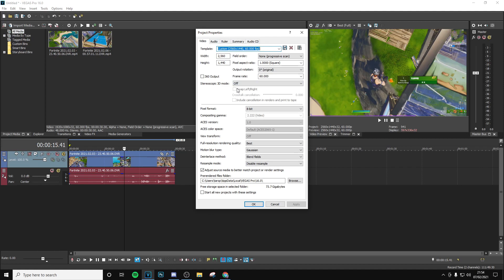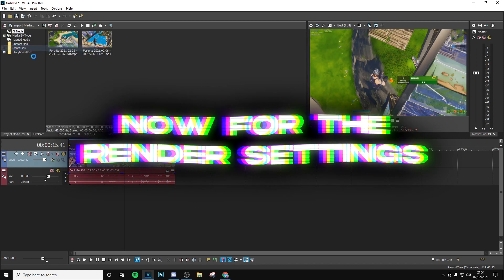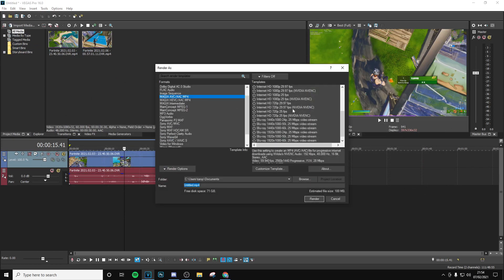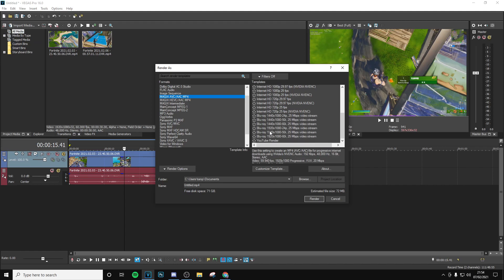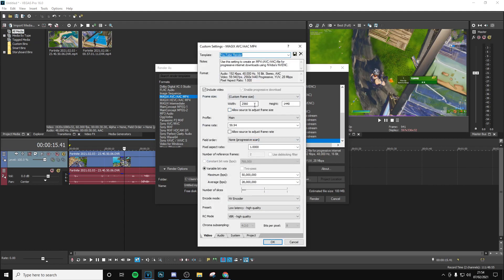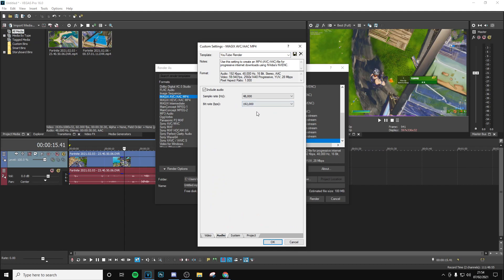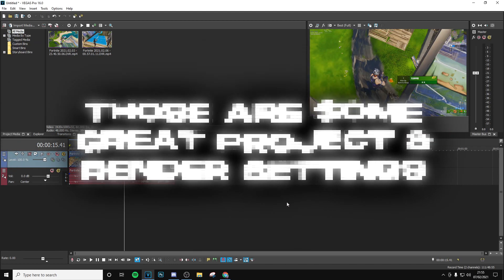Make sure your frame rate is on 60 because you don't want it to not be smooth. For the render settings, go to File > Render As, then go to Magix AVC/AAC MP4. Select the 1080p 60fps preset — if you have an Nvidia graphics card choose that option, if not choose the other. Go to Customize Template and copy these settings: resolution the same as the project settings, FPS on 59.94, bitrate at 50 million by 28 million. I use the NV encoder so my graphics card renders the video faster. Set it to Low Latency High Quality and RC mode on VBR High Quality. On the project tab, make sure video rendering quality is on Best and stereoscopic 3D mode is set to Use Project Settings.